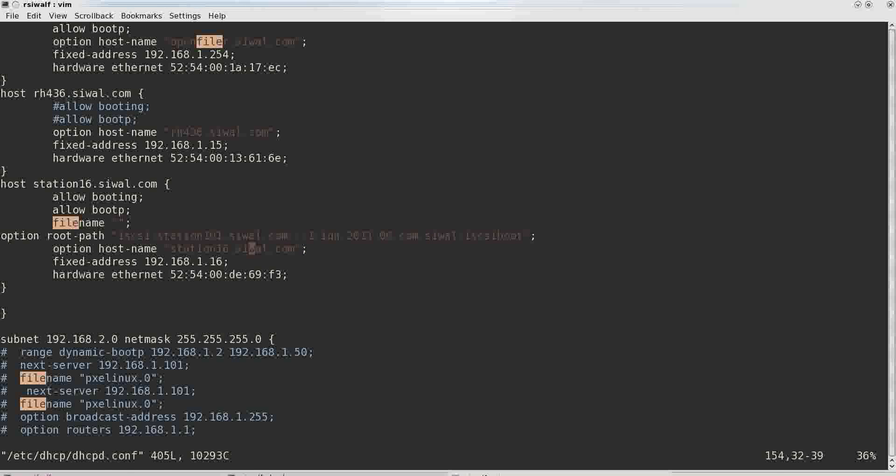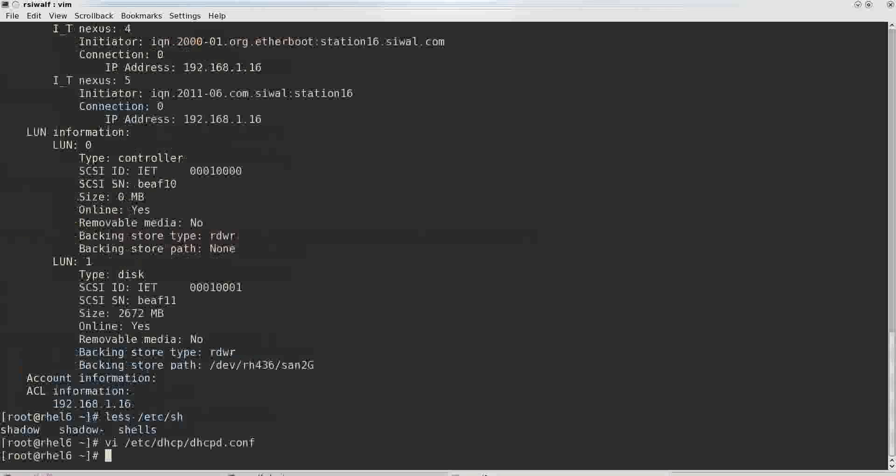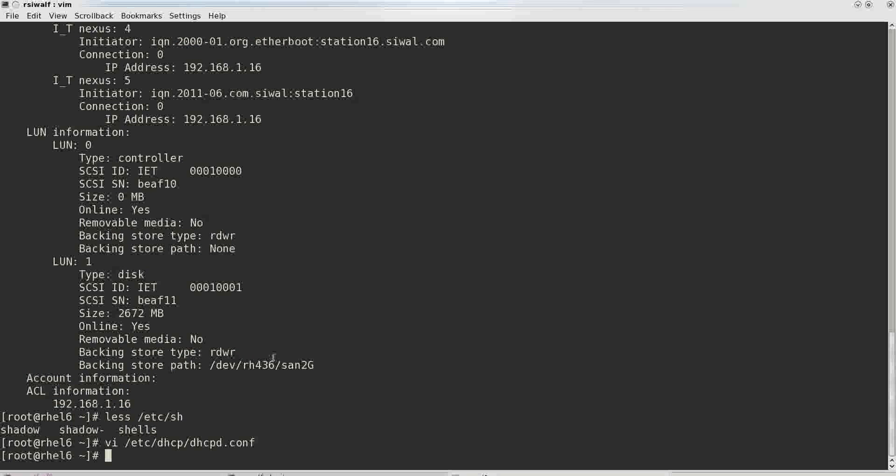The station name that is to be provided by the DHCP server to station 16. And it is to be provided fixed IP address 192.168.1.16. And hardware or the MAC address of station 16 is this one.